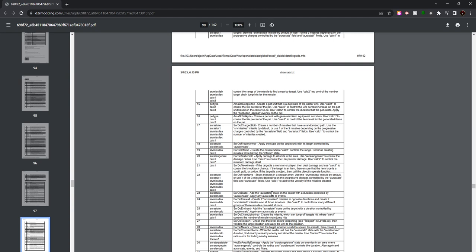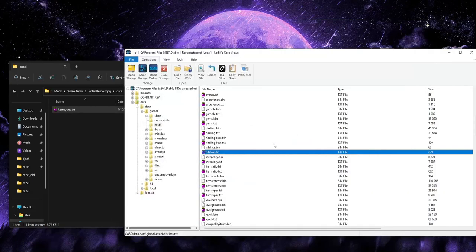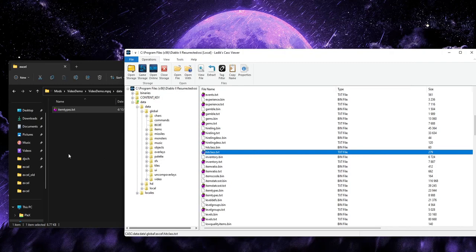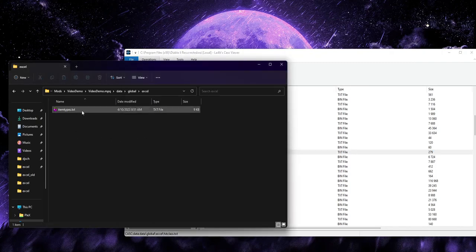I'm just going to read this description for you real quick just to illustrate how sometimes Blizzard will tell you the workaround themselves without explicitly telling you how to do it. So the description states, if the target is a monster or player, then deal damage and use Calc 1 to control the knockback chance. If the target is an item, then ensure that the item type is a scroll, gold, or potion. So right there, they've essentially told us what we need to do to make this work for armors and weapons without actually meaning to or kind of spelling it out, just reading between the lines.